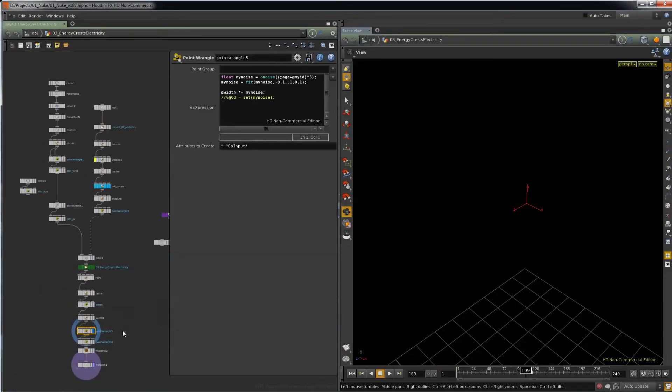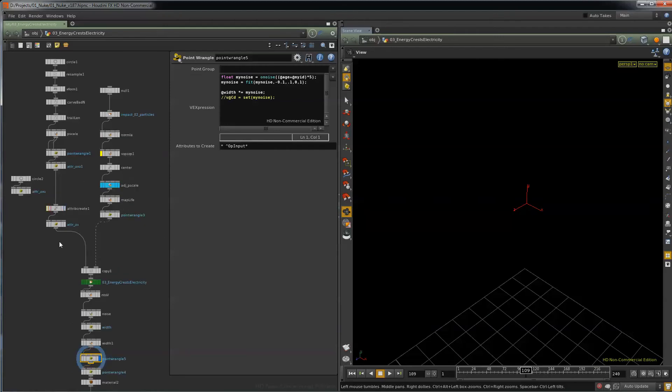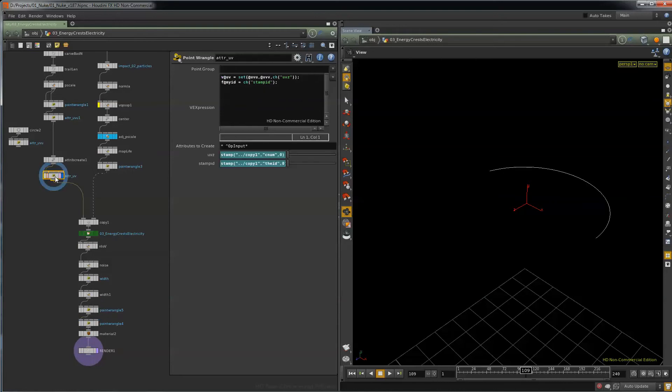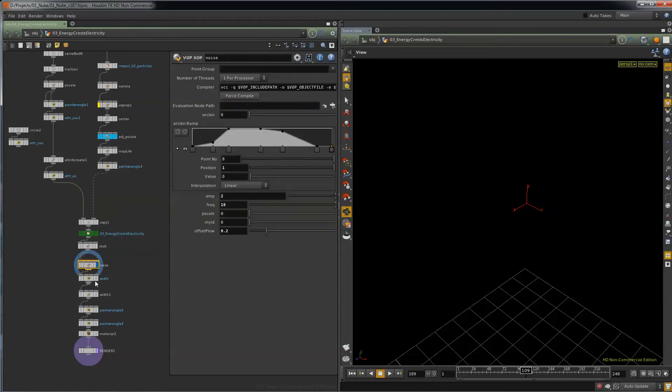This is pretty much a copy of the energy crest, except we just add some noise to it. We copy the crest and then we put...